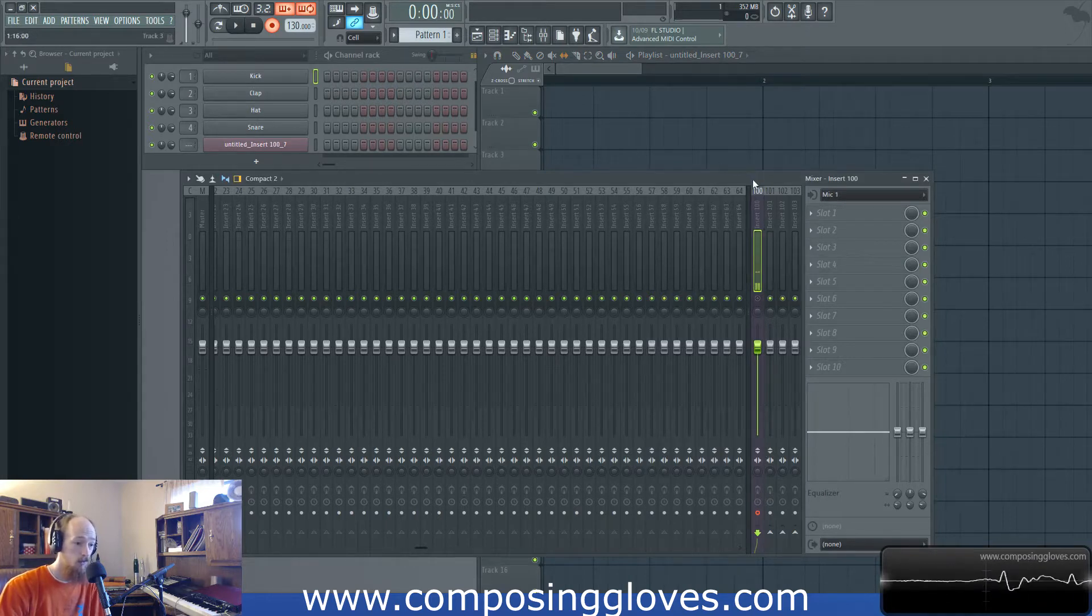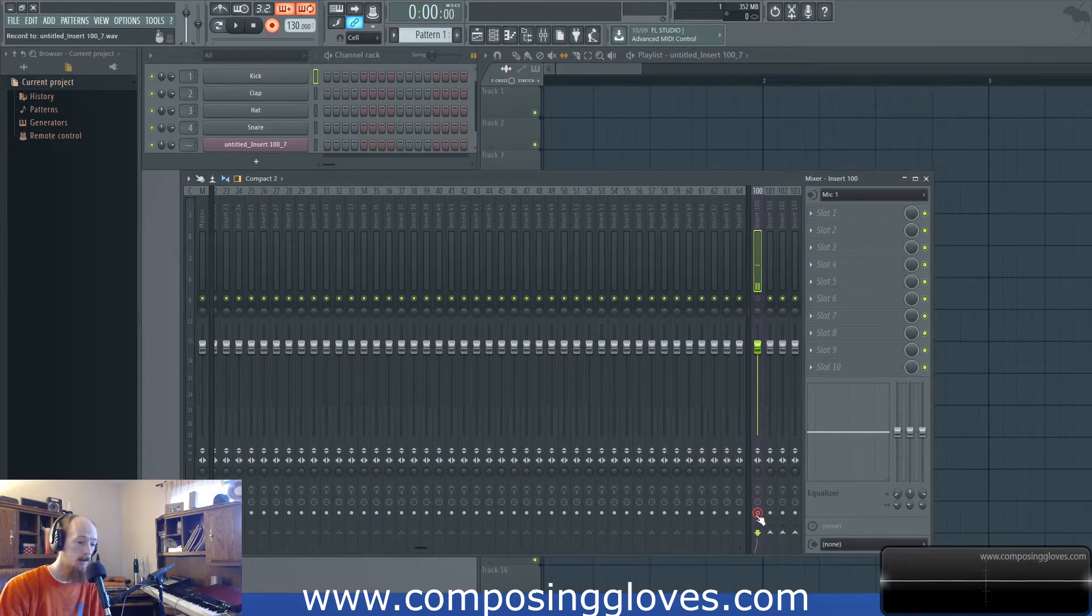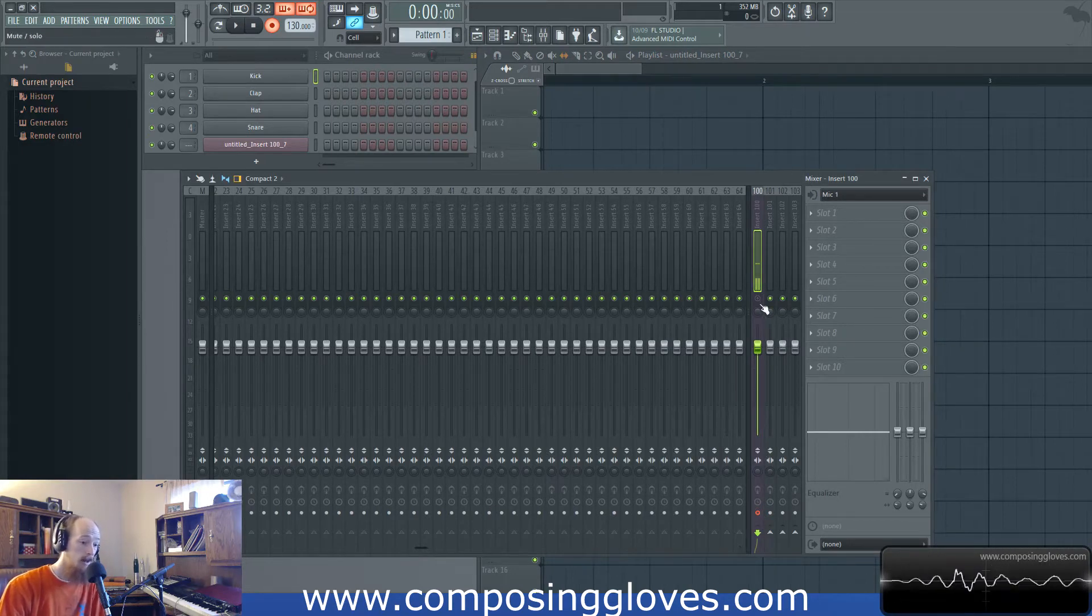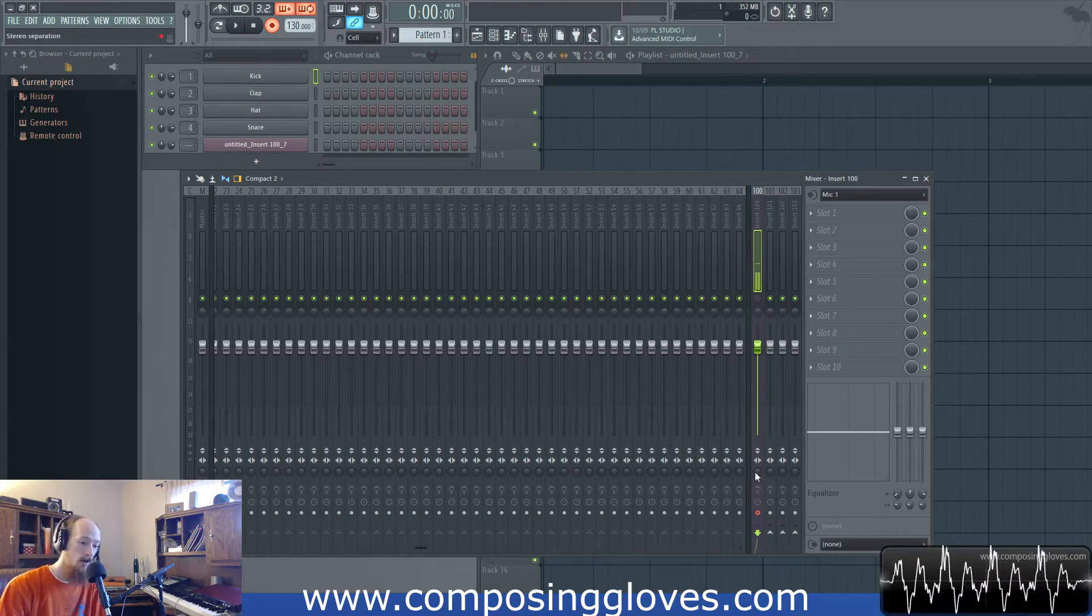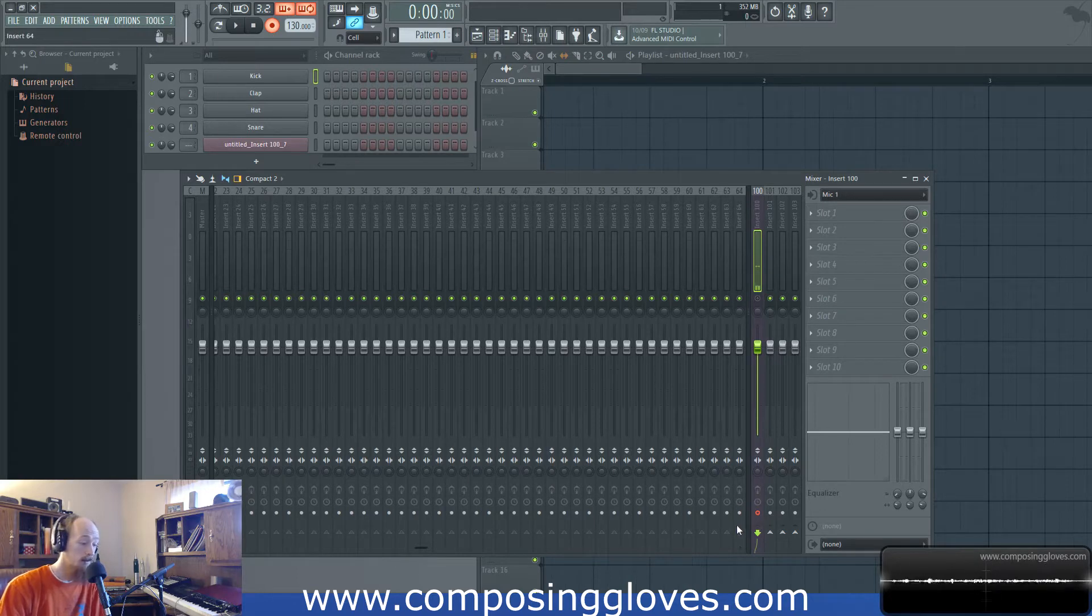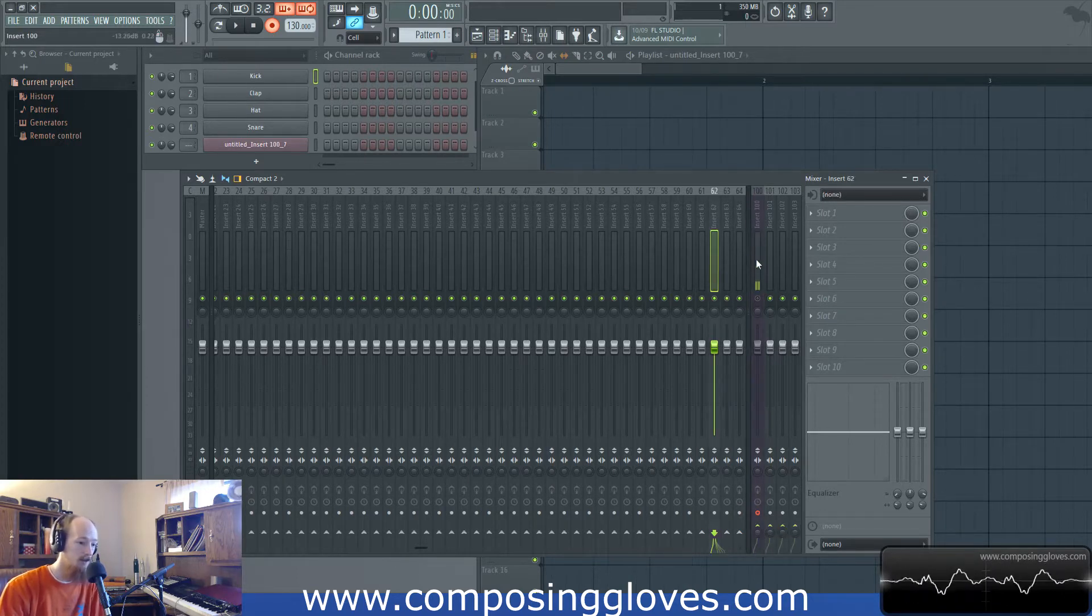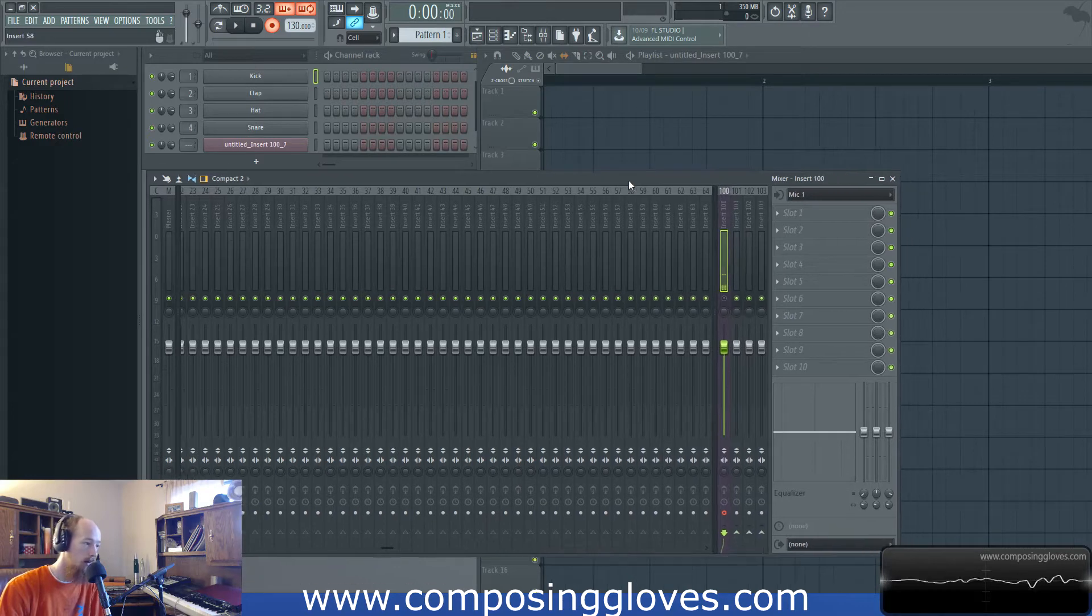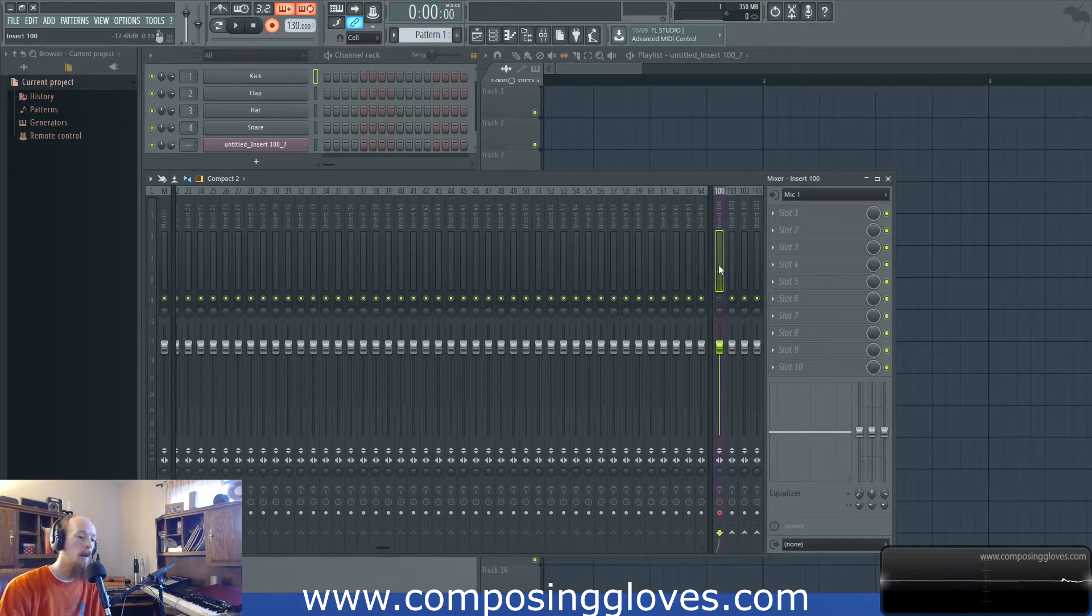The signal goes from top to bottom and as you can see here there is a record enable button down here but it is muted up here. So it never gets to my record enable button. Some mixers it's not always this way. Sometimes it's a little weird and you have to look at a block diagram to figure it out.